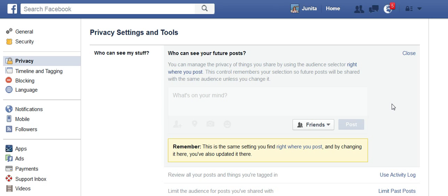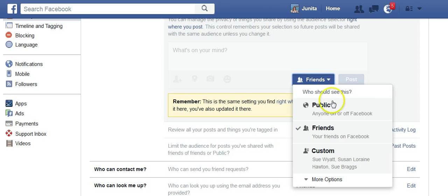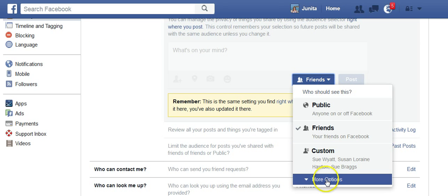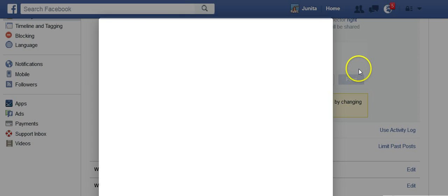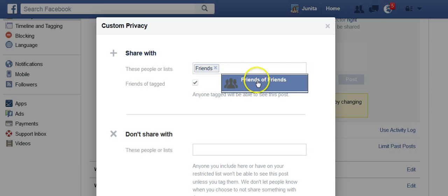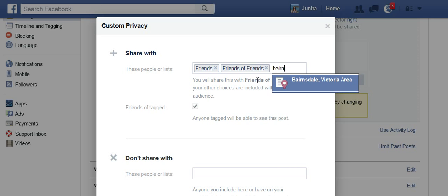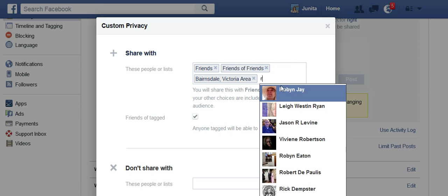I can adjust who sees things on my timeline. I can go down to more options and select Custom, and there I add who I want to see. So I might like it to be friends of friends, or I might want to spread it a little bit further — show it just to people in my town or in my area.